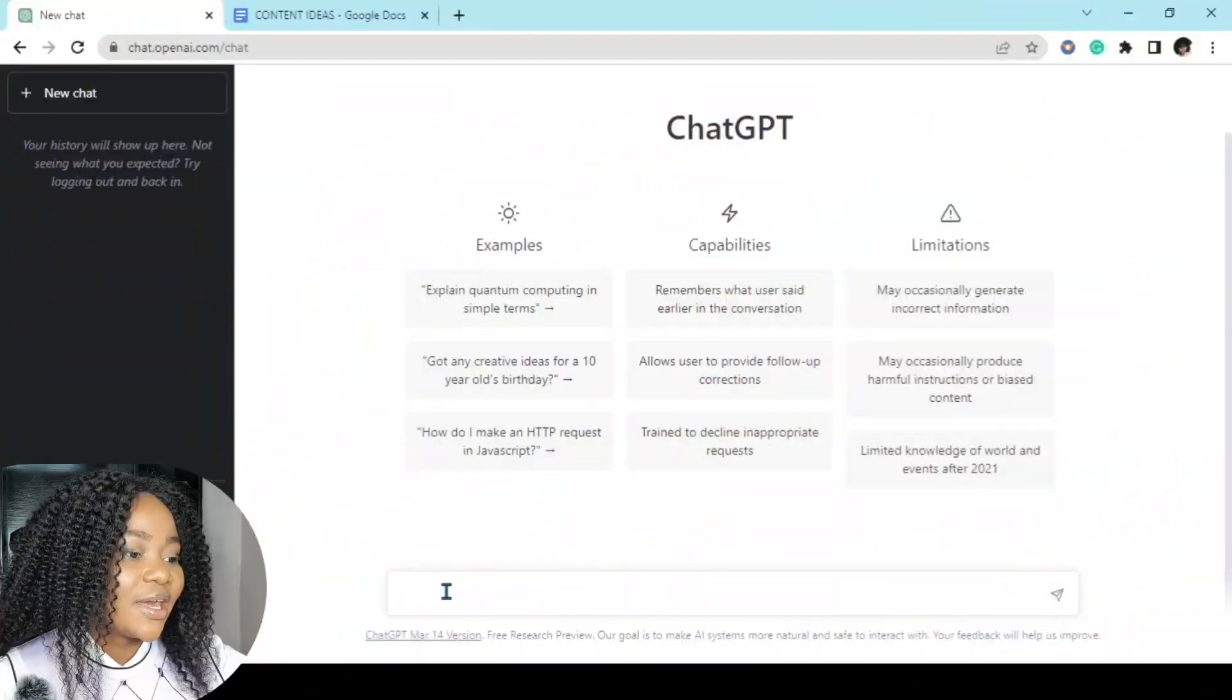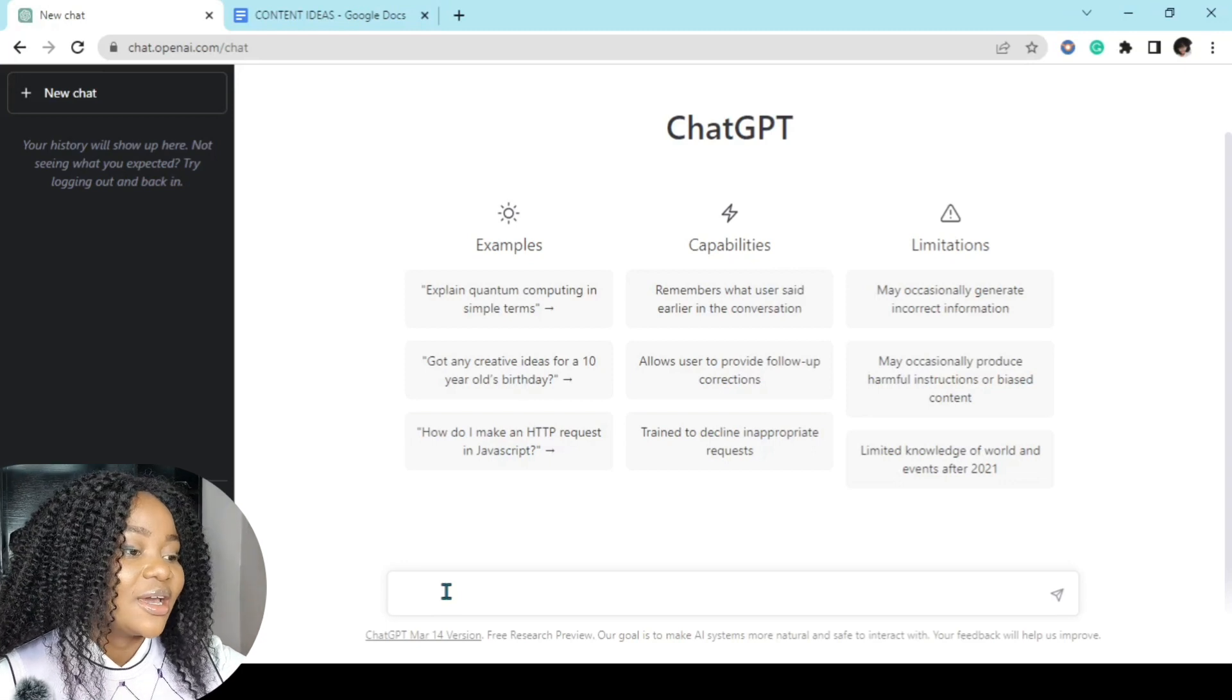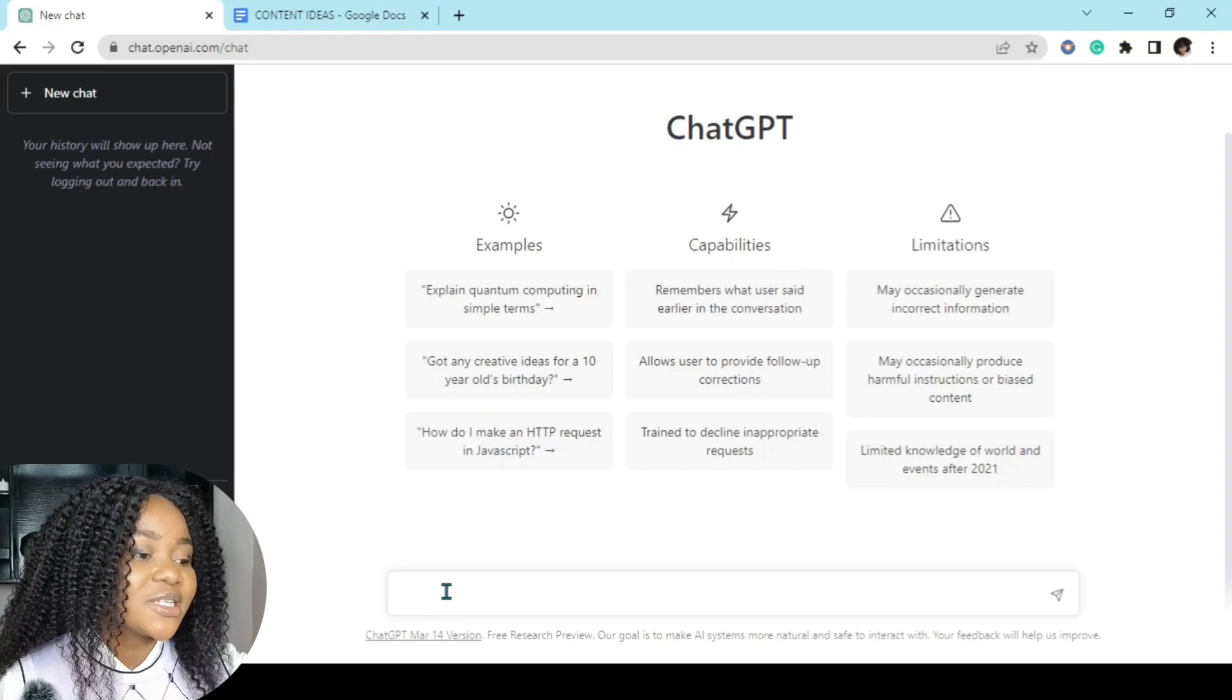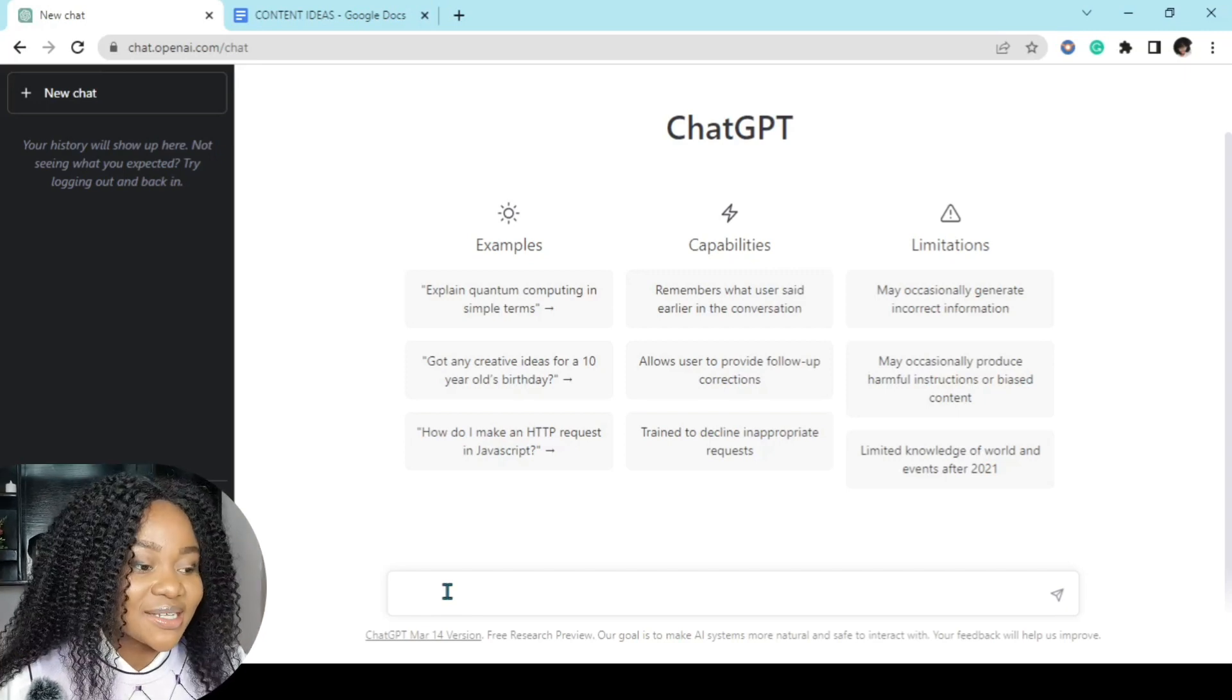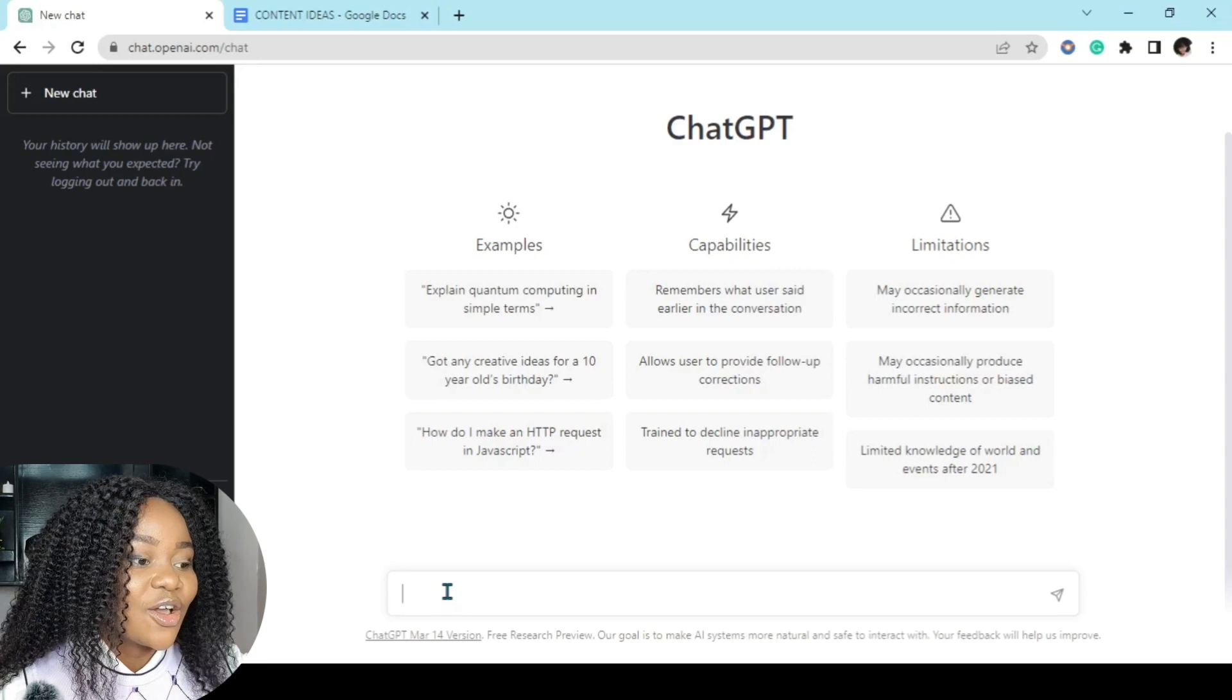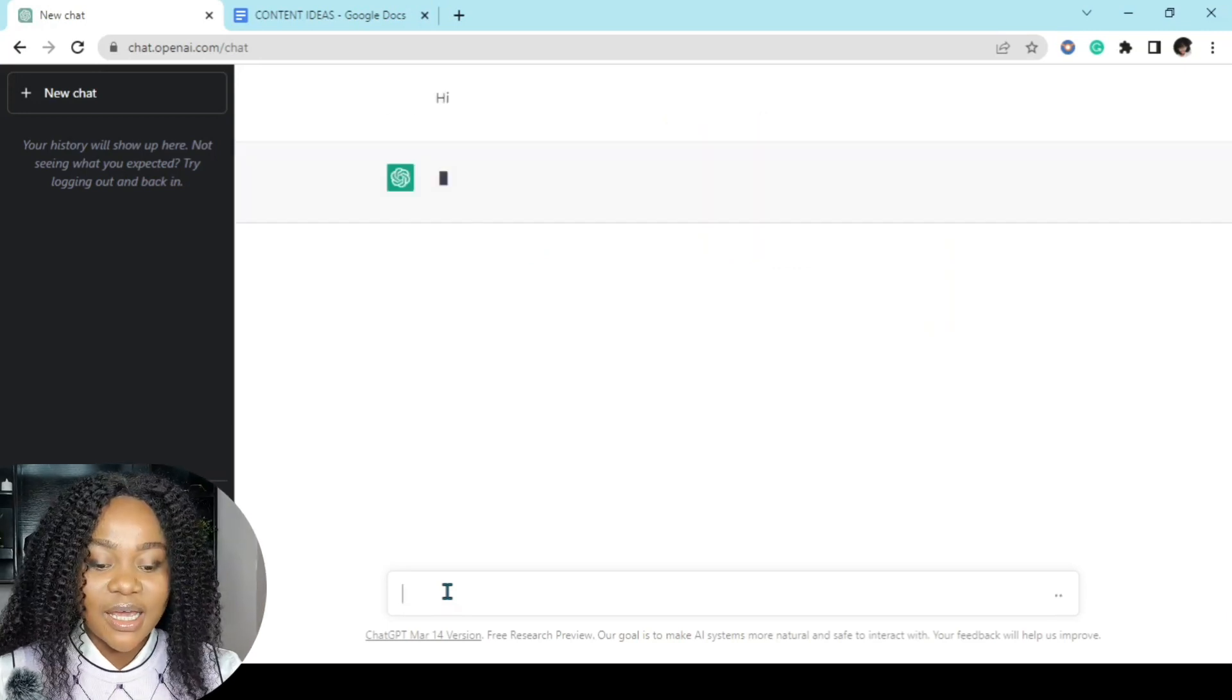So without further ado, let me show you how you can use ChatGPT to generate content ideas. So to get here, just go to Google and type ChatGPT and sign up with your Google account, and that's it. So the first content topic I'll be using is personal development. I'll be asking ChatGPT to generate content ideas on personal development. So I'll say hi.